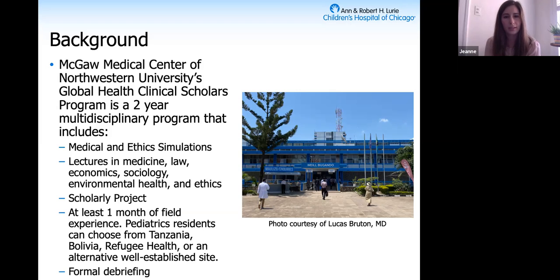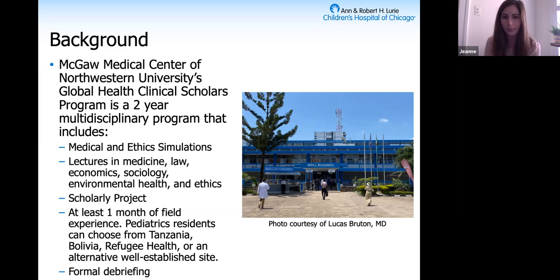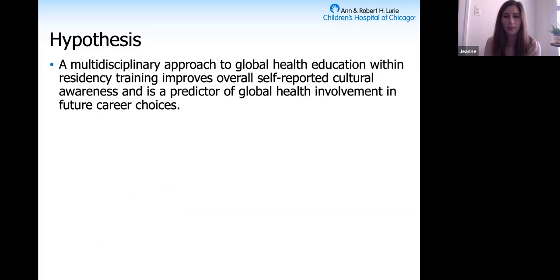I'll emphasize that this program involves residents from many different specialties throughout McGaugh, so there's an exchange of ideas not just within the pediatrics program. Our hypothesis was that this multidisciplinary approach to global health education within residency would improve overall self-reported cultural awareness, as well as be a predictor of global health involvement and future career choices.